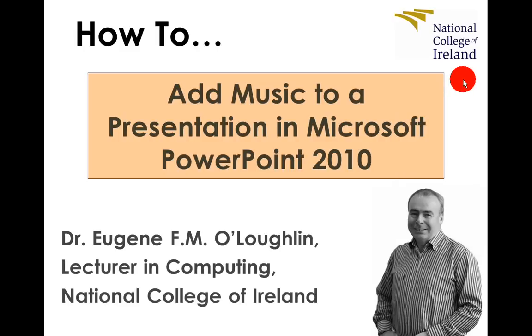Hi everybody, this is Eugene O'Loughlin, lecturer in computing at the National College of Ireland, and welcome to my series of short how-to videos.